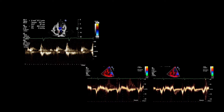Other frequent characteristics are right ventricle dysfunction, atrial dilation, functional mitral and tricuspid regurgitation, and secondary pulmonary hypertension.